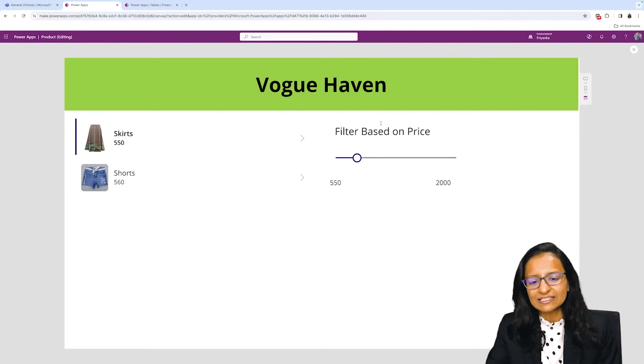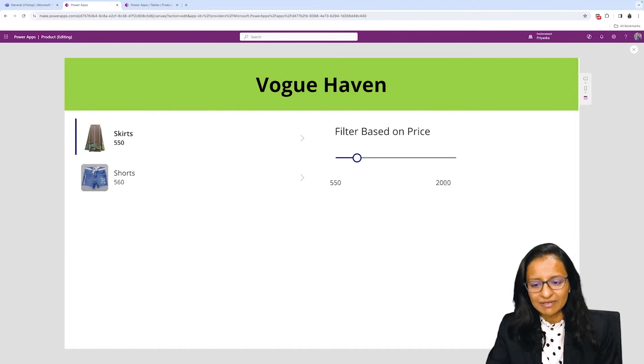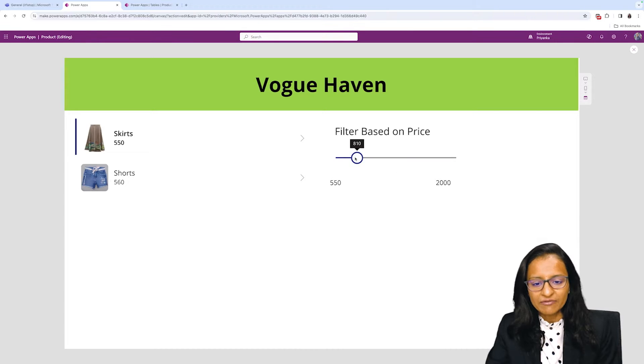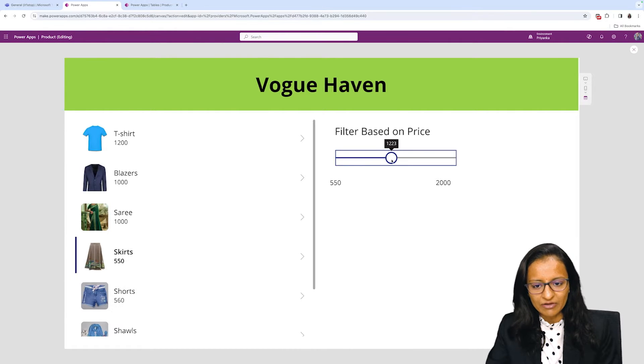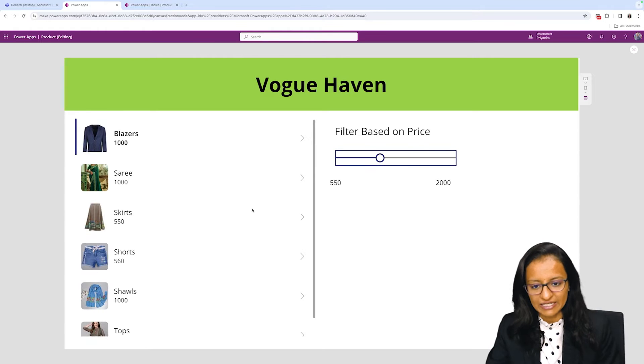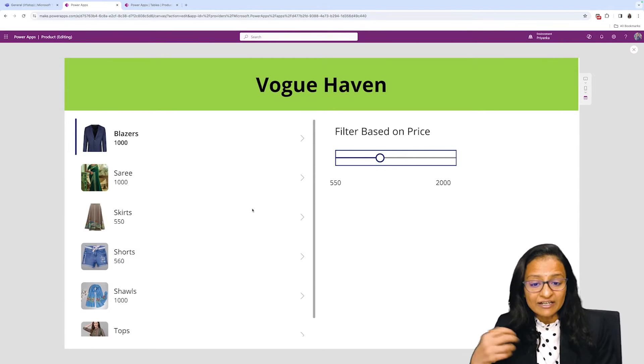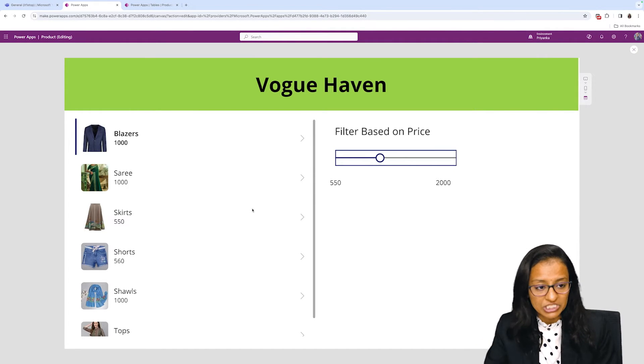Now this is the slider. I have set the slider value minimum at 550 and maximum value at 2000. When I change the slider value, my gallery will filter the data based on the given condition.